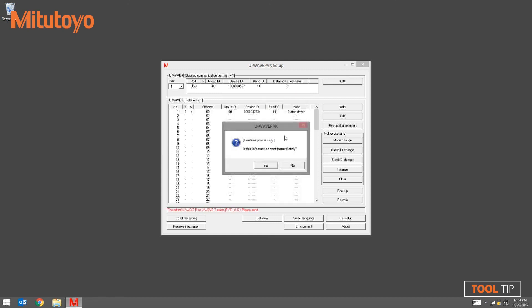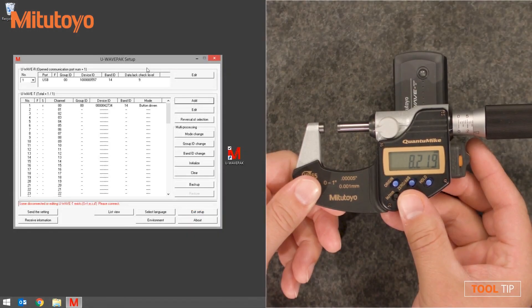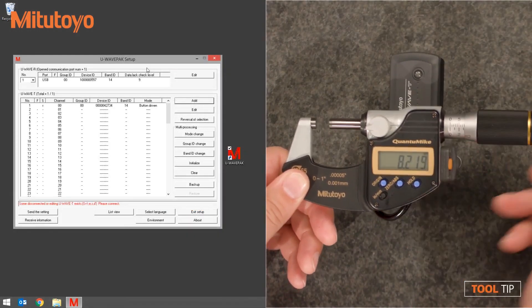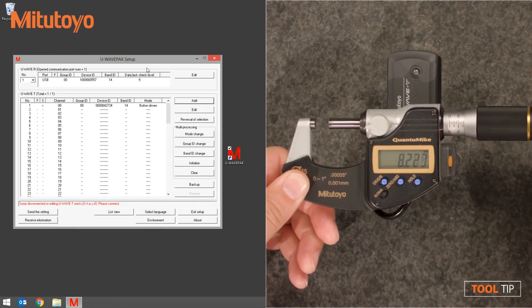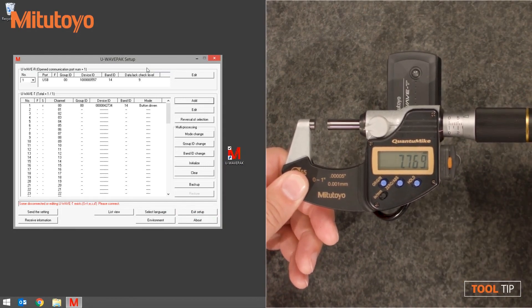The confirmation screen will appear. This means U-Wave PAC is ready to receive data from the newly added transmitter for the first time. If you're ready to send data from the measuring tool, click Yes. Make sure that your tool is ready to send data and that there's a numeric value on the screen and that it is not in preset mode.